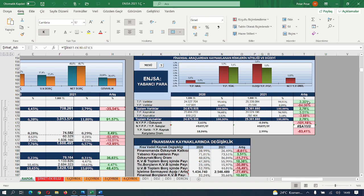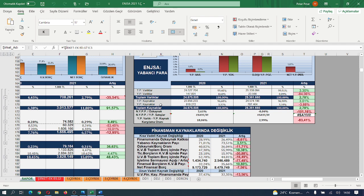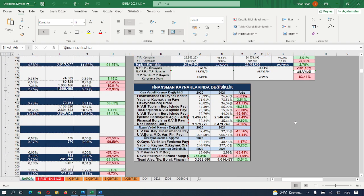Türk parası varlıkları %3.5 nispetinde artış kaydederken yabancı para varlıkları %84 oranında azalmış. Borçlara baktığımızda Türk parası borçları %3 oranında artarken yabancı para borçları %4 nispetinde azalış göstermiş. Yabancı para pozisyonunun öz kaynağı karşılama oranı, yabancı para varlıklarının yabancı para borçlarını karşılama oranı yüksek oranda azalış göstermiş. Finansman kaynaklarındaki değişikliğe baktığımızda finansmanda öz kaynağın katkısı %8.5 azalmış.